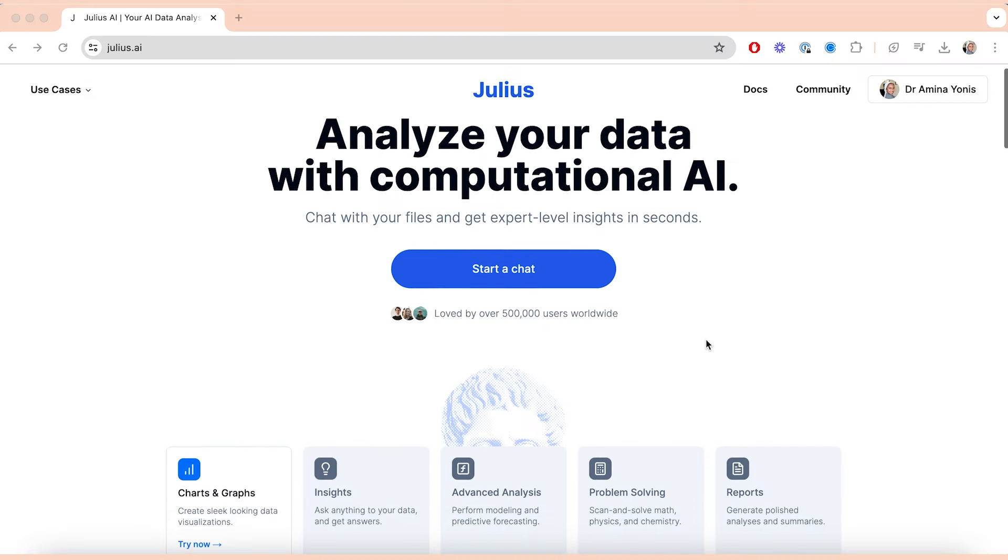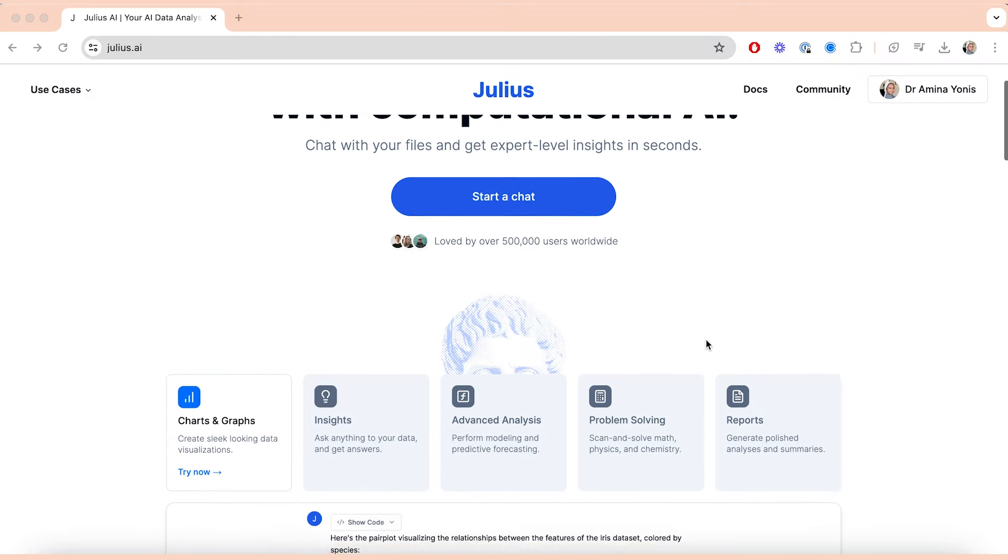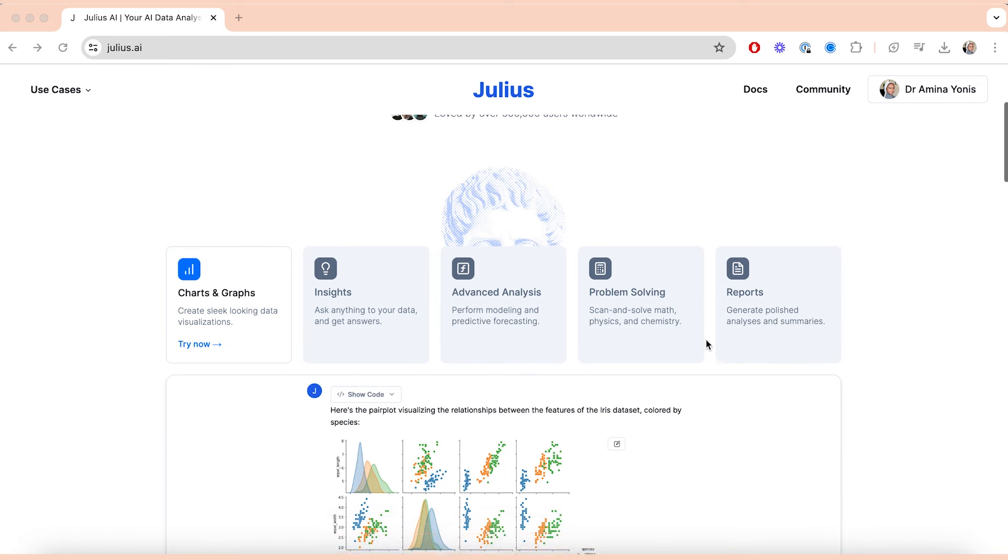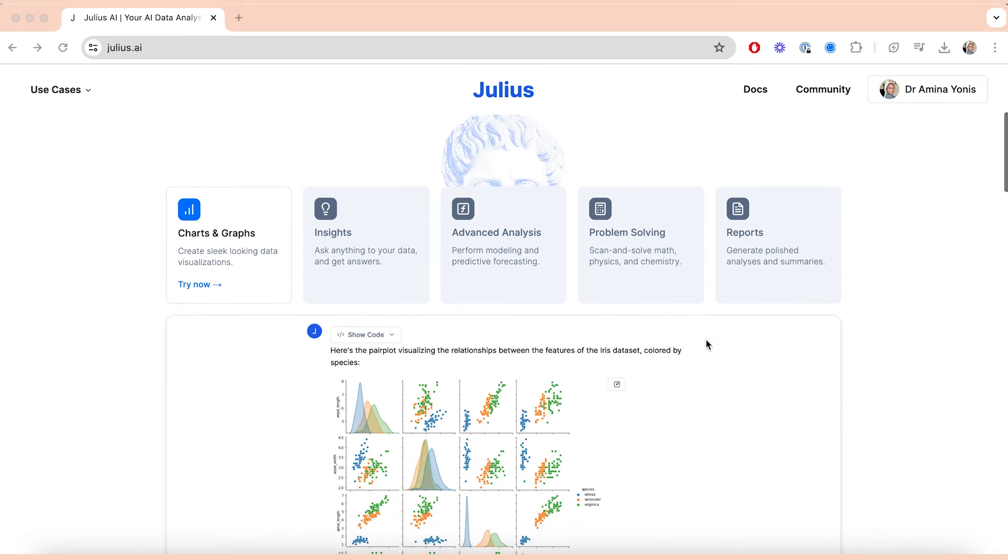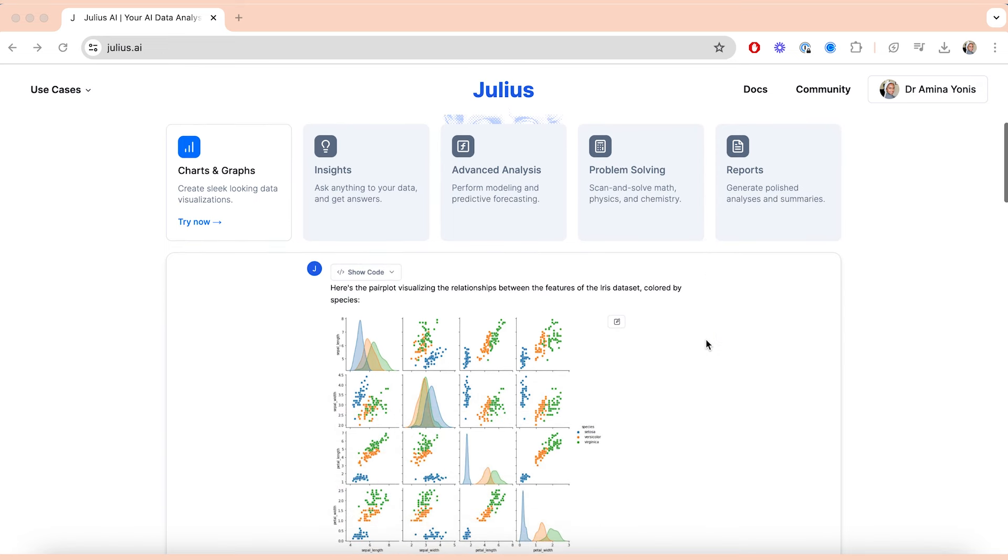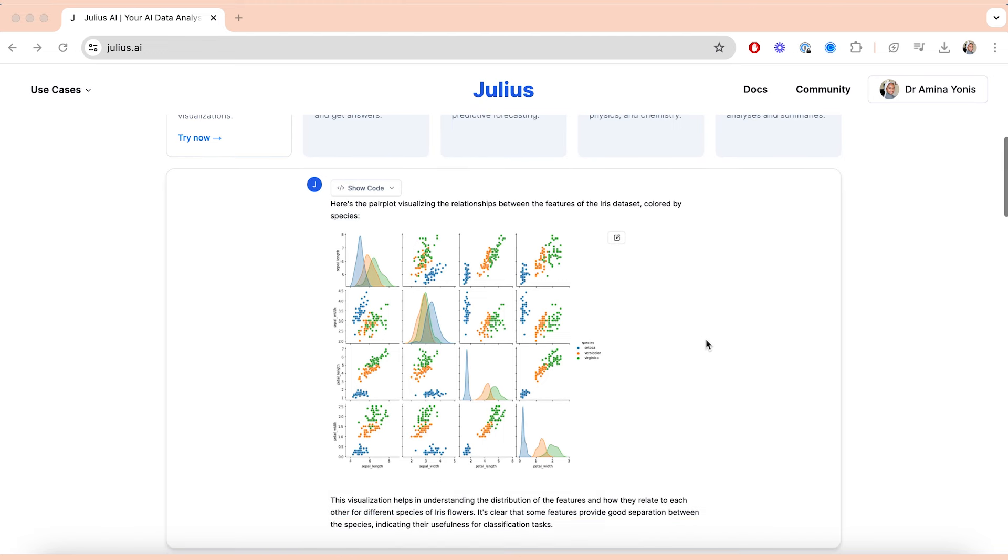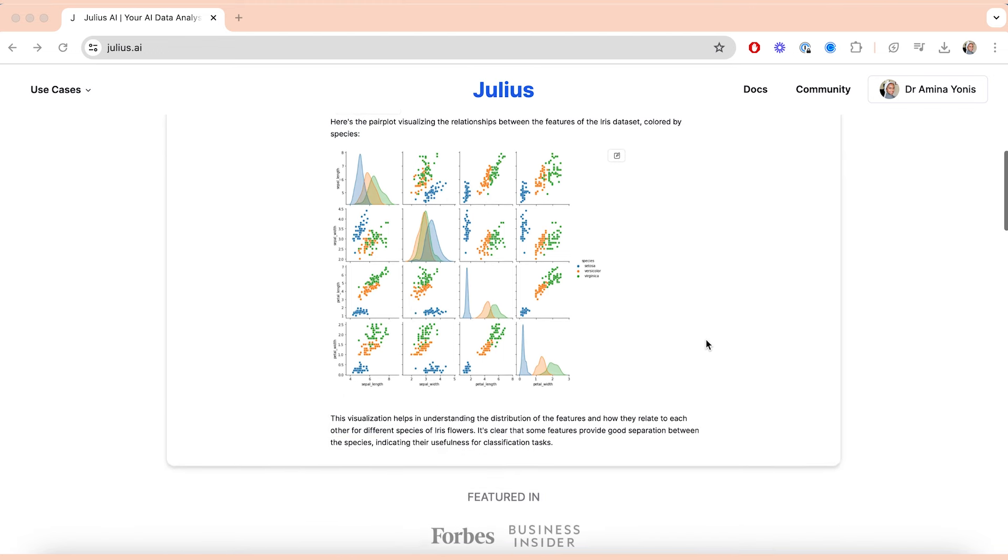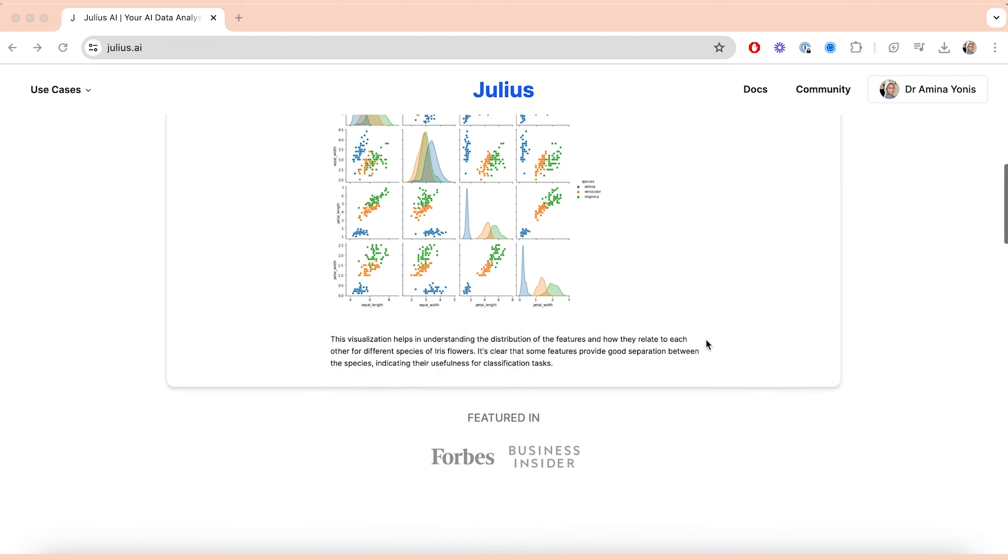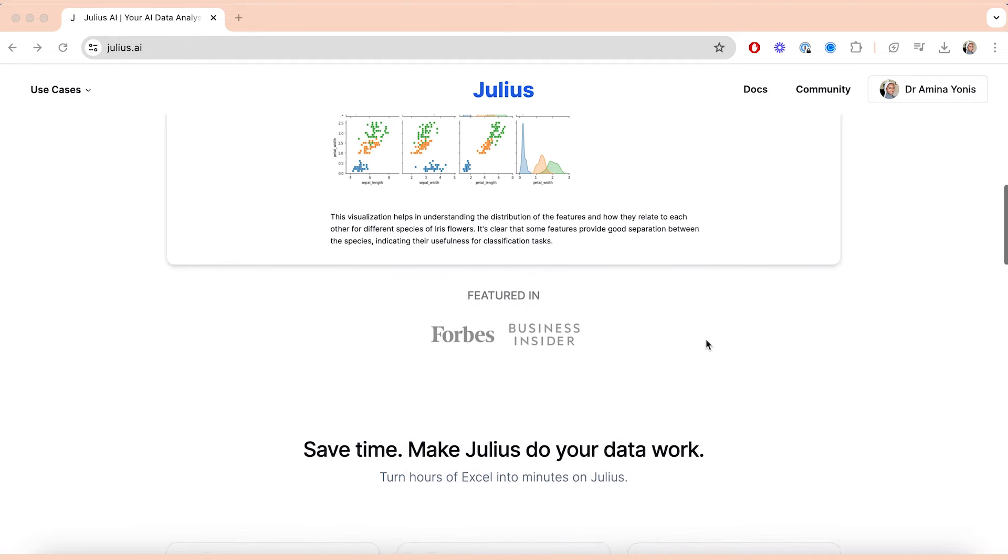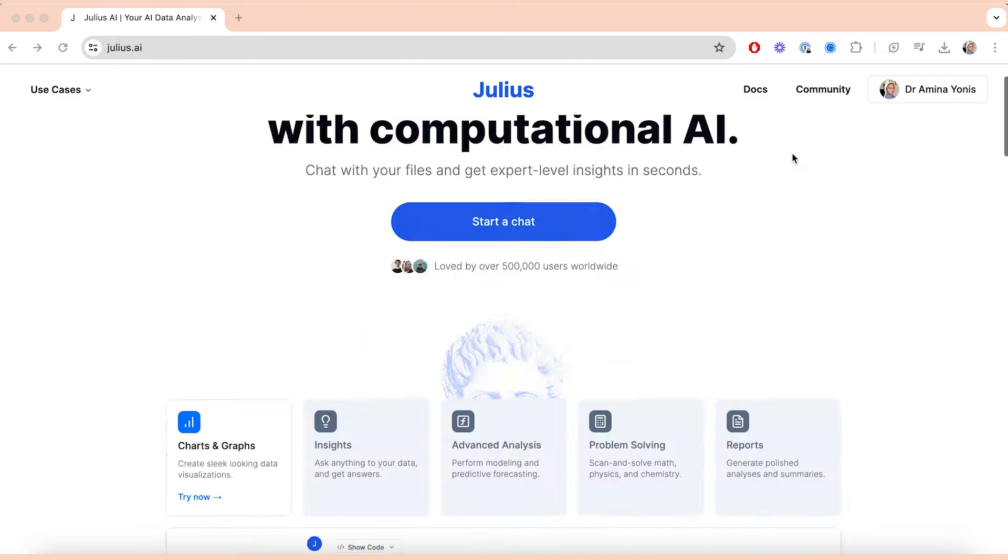So in today's video I want to talk more about julius.ai, an AI tool that allows you to do statistical analysis and computation. It's completely free to get started. You can do statistical analysis using R and Python, and actually Julius has just launched R, meaning that you no longer need to use R Studio and you can actually analyze your data in seconds.